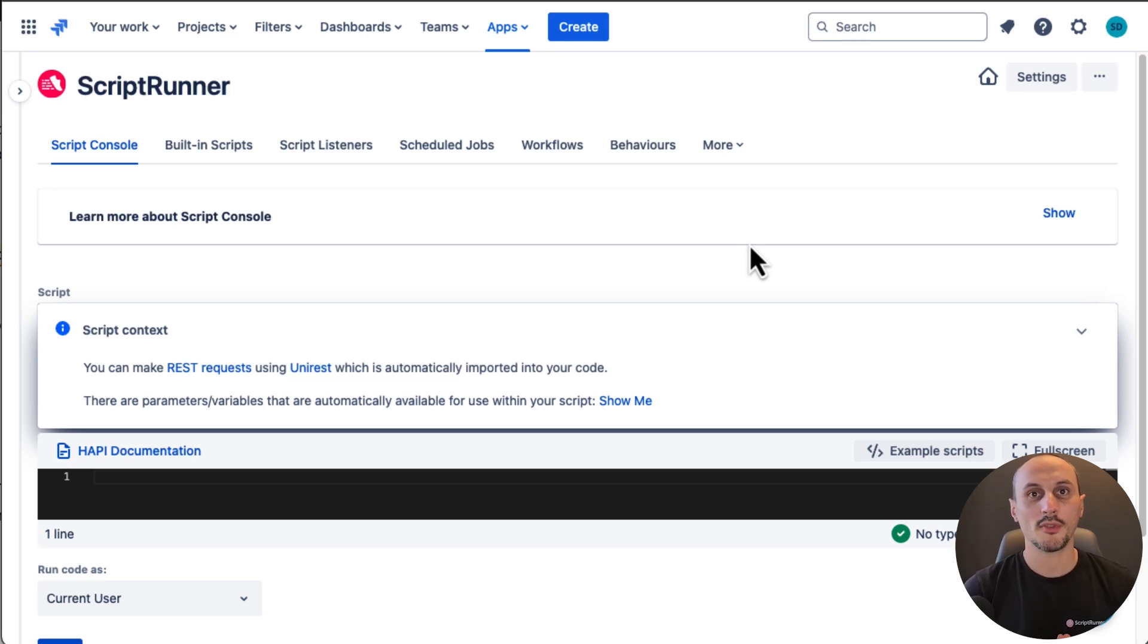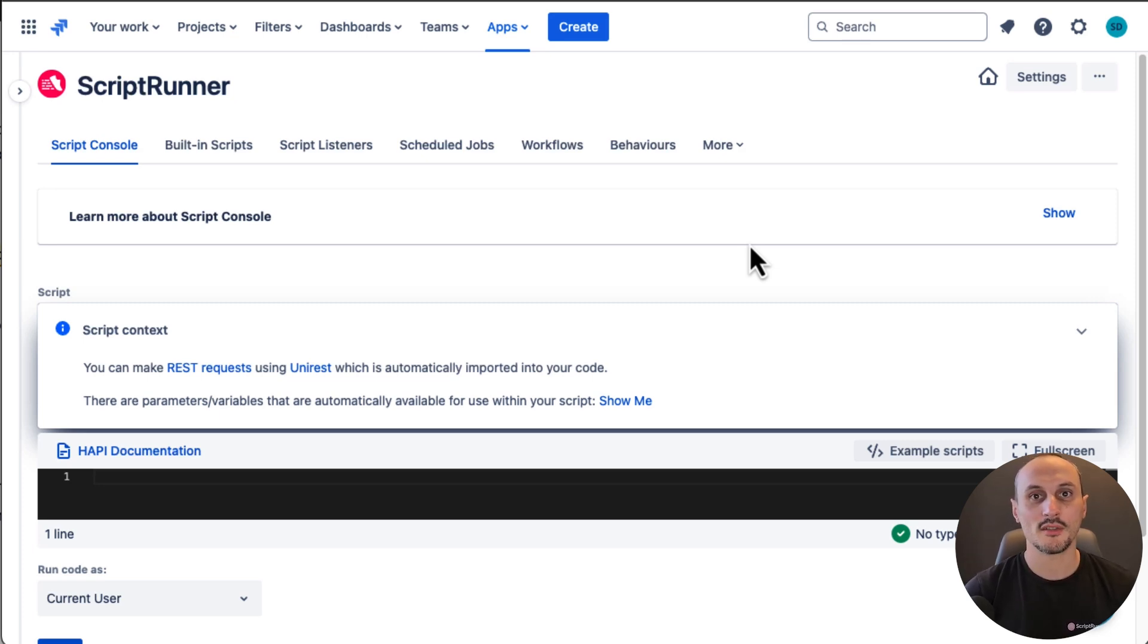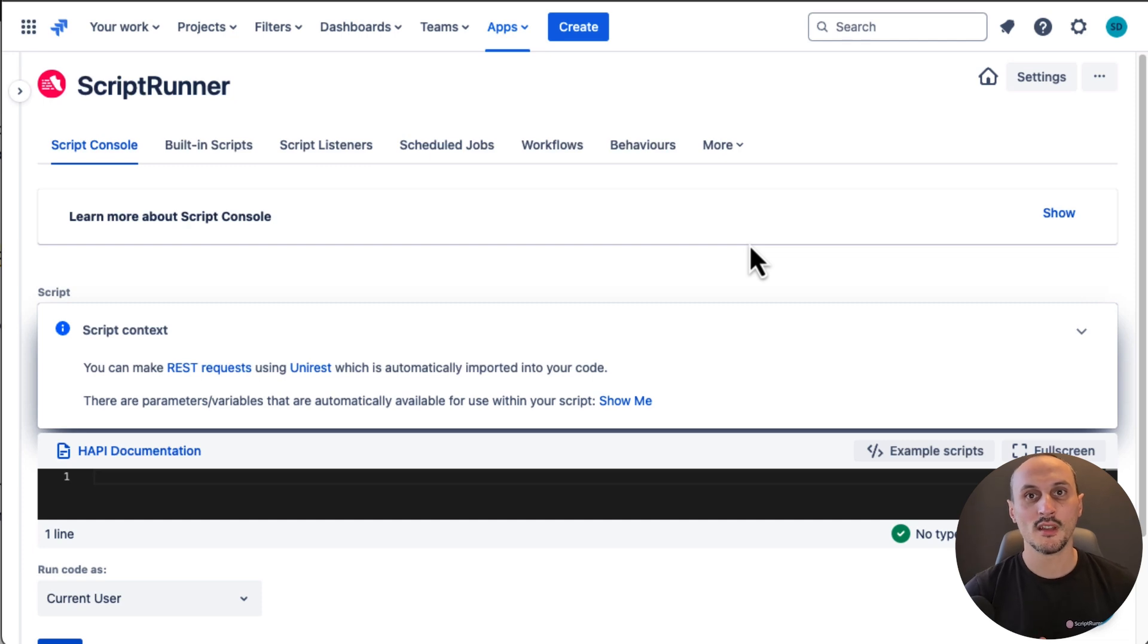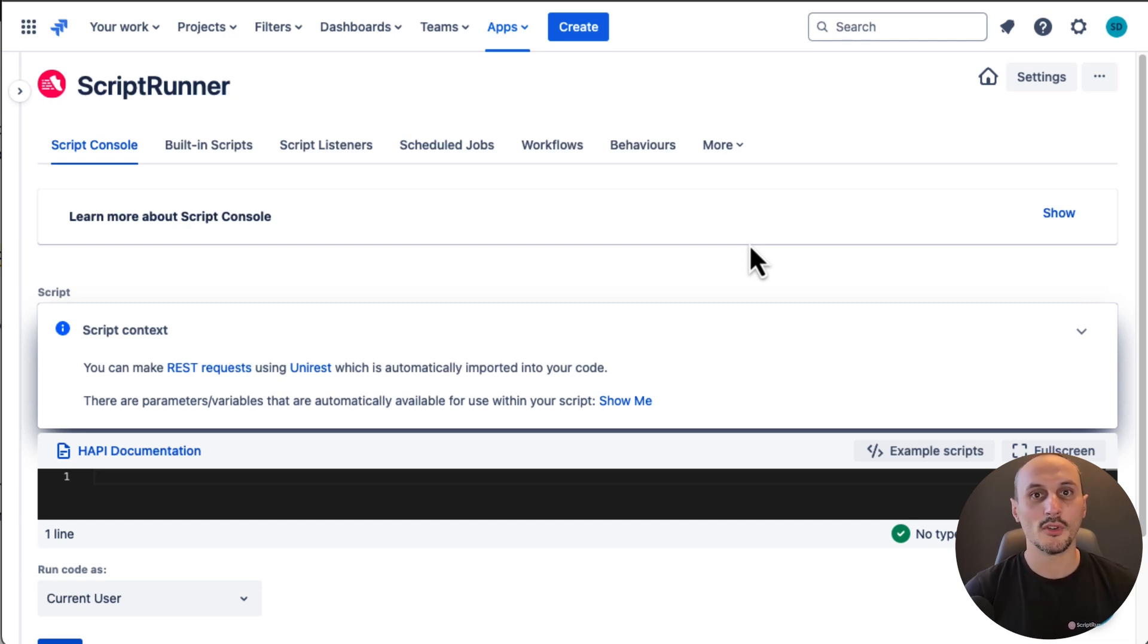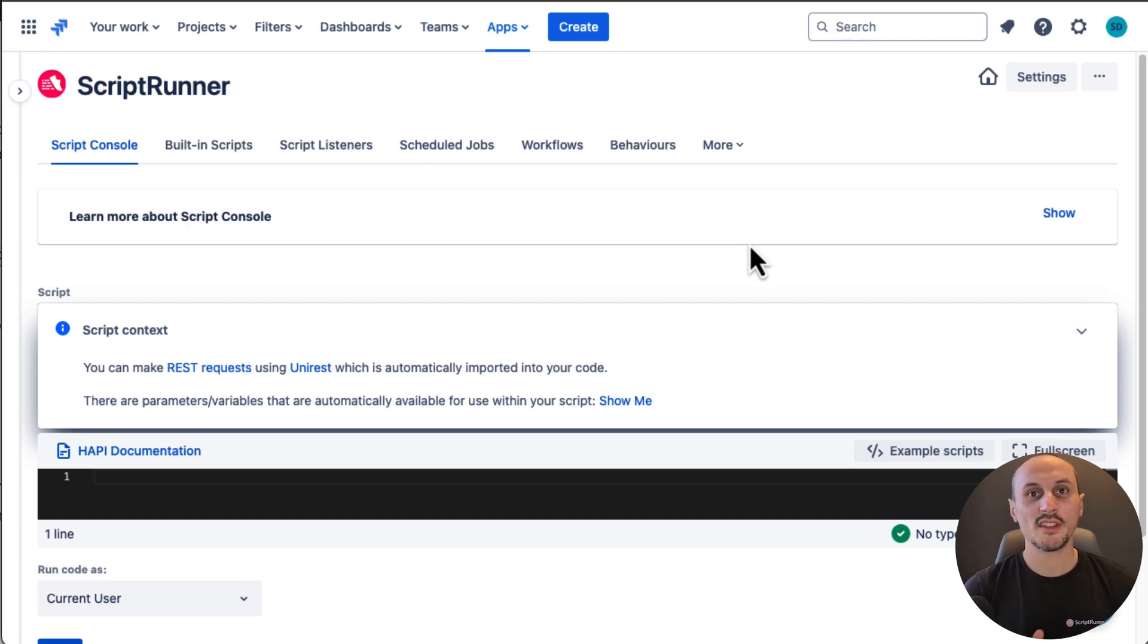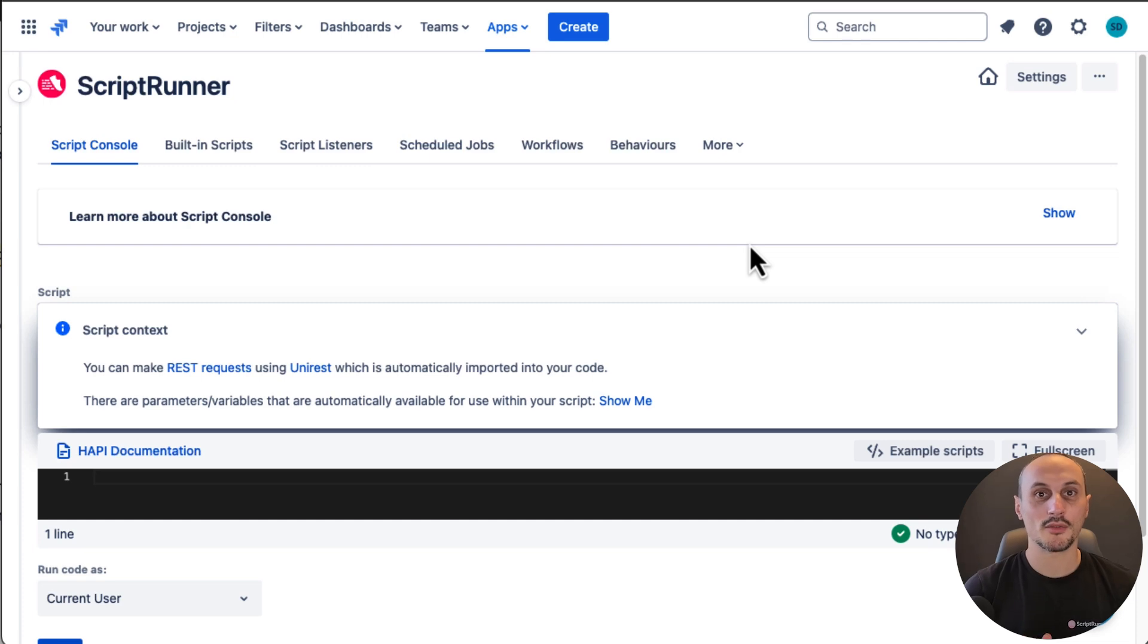HAPI is ScriptRunner's groovy-based API for doing common tasks in Jira like managing issues and projects, updating fields, searching for issues and much more in an easier and faster way. HAPI is written in groovy and works equally well with new scripts and existing ones, which I'm about to show you right now.